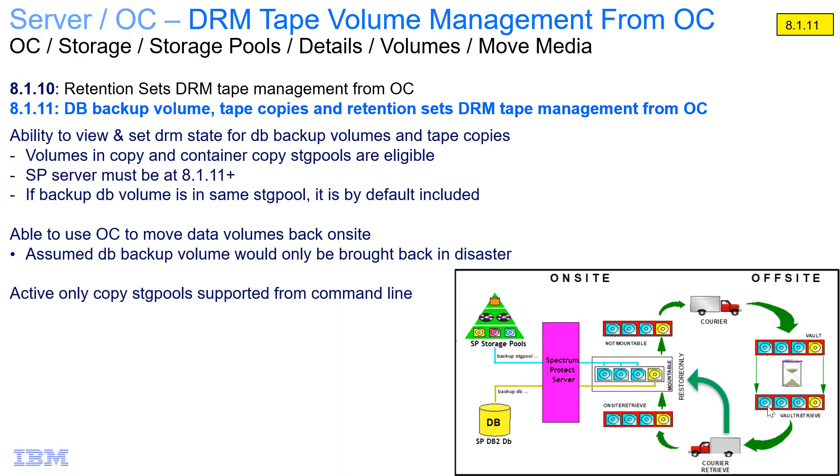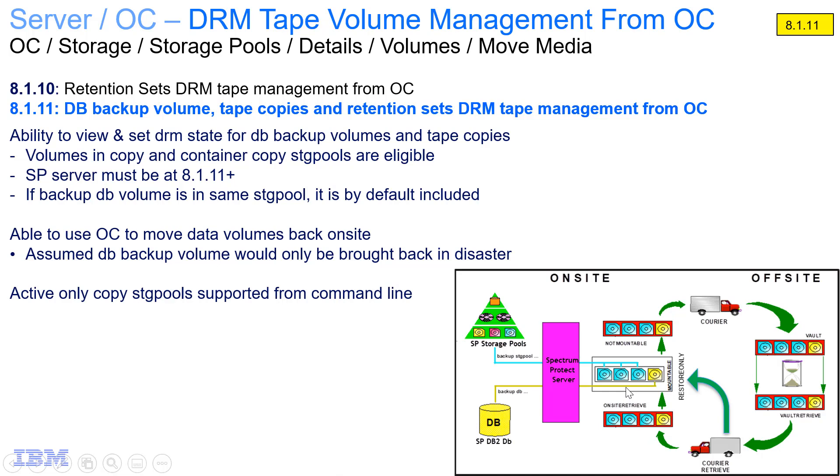This will allow you to update the status of the volume as it goes through the different on-site, off-site status: from mountable to not mountable, to courier, to vault, to vault retrieve, back to courier retrieve, on-site retrieve, and then once again mountable. Now, the update of the status of these volumes can be done either through the Operations Center or through the traditional scripts.